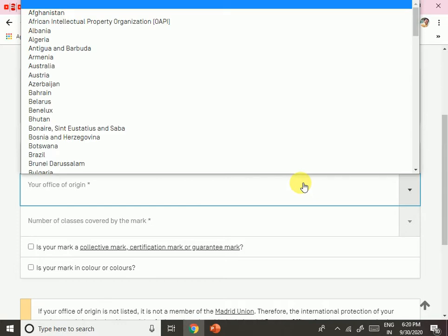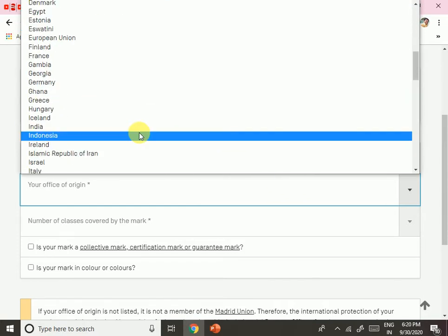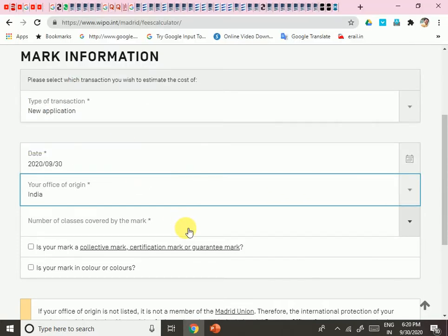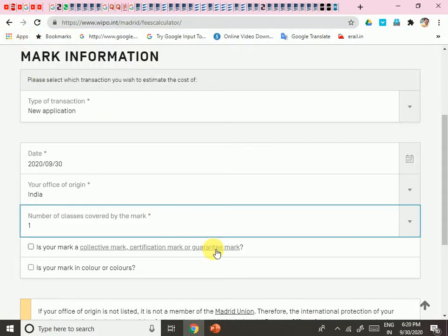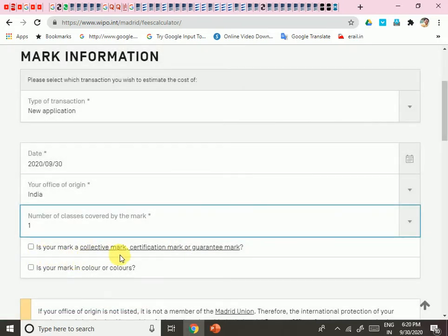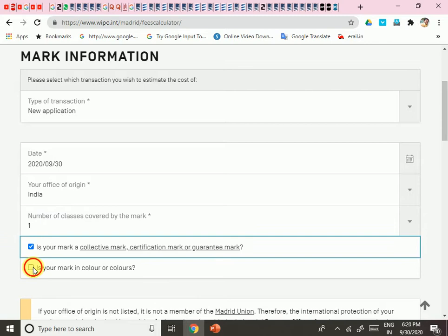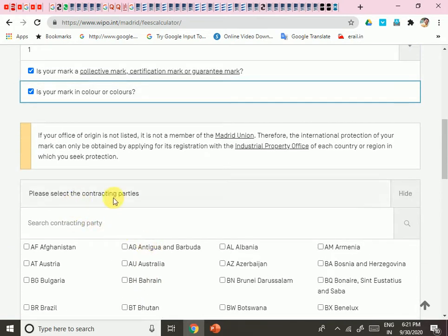Select your date and office of origin — my country is India. Then enter the number of classes covered by the mark — how many classes you want to apply for. Indicate whether it is a collective mark, and whether the mark is in color. If it is in color, they will charge additional fees. Then select the contracting parties.